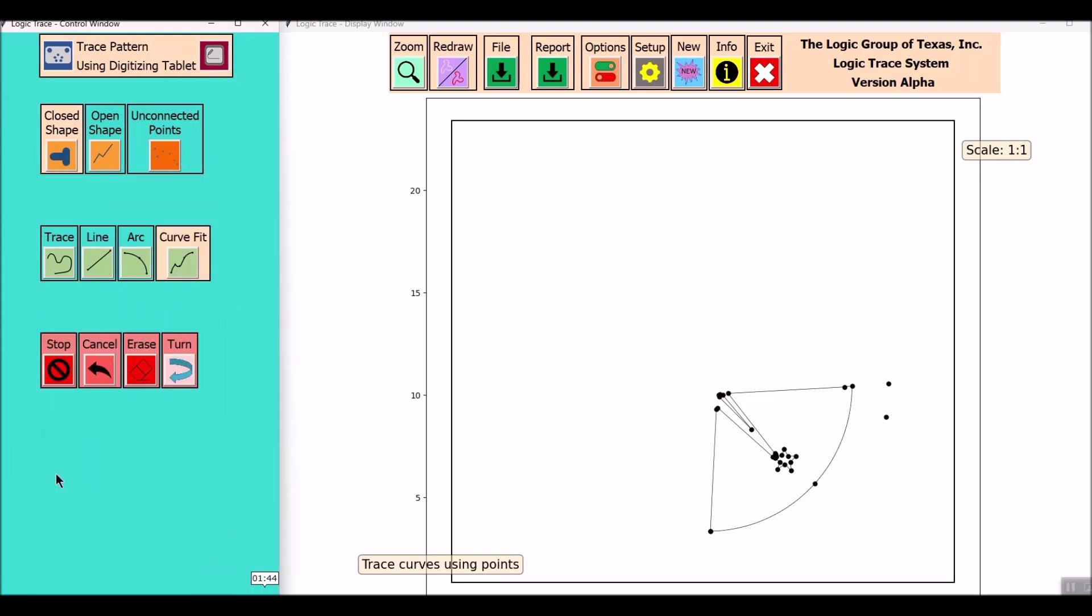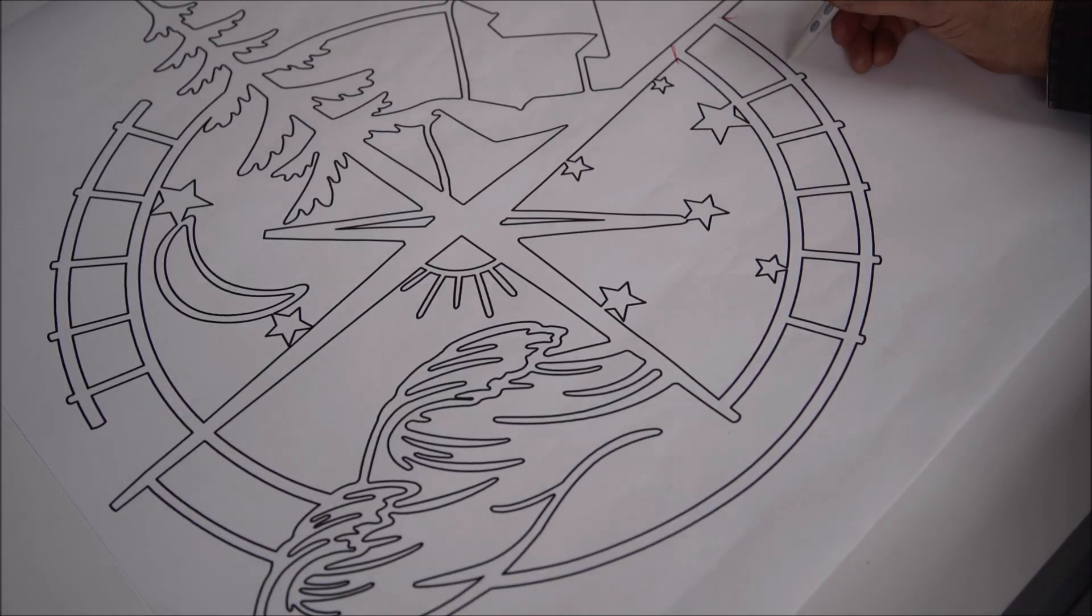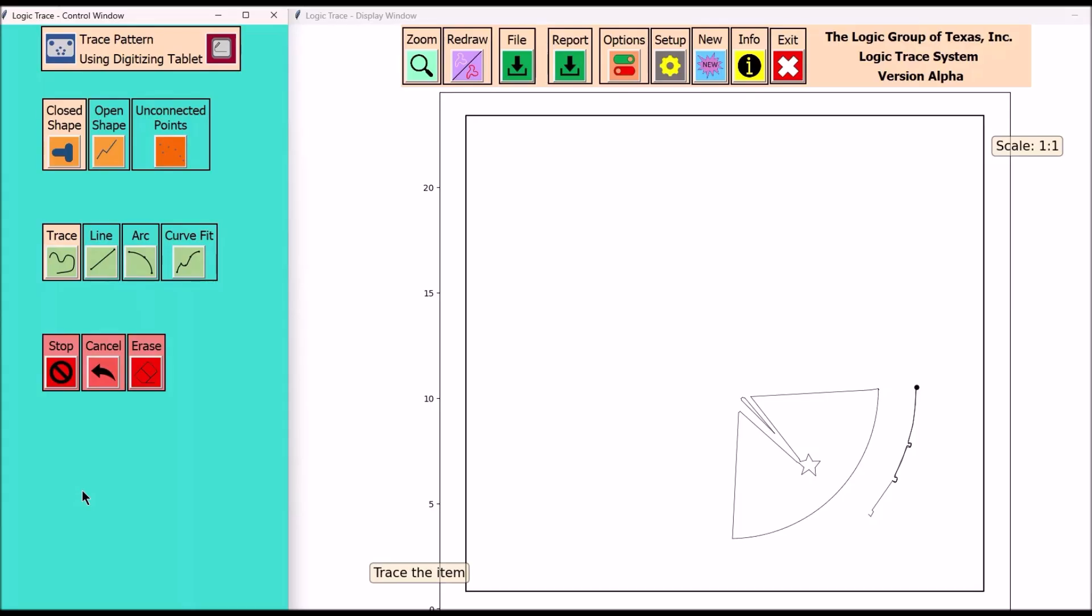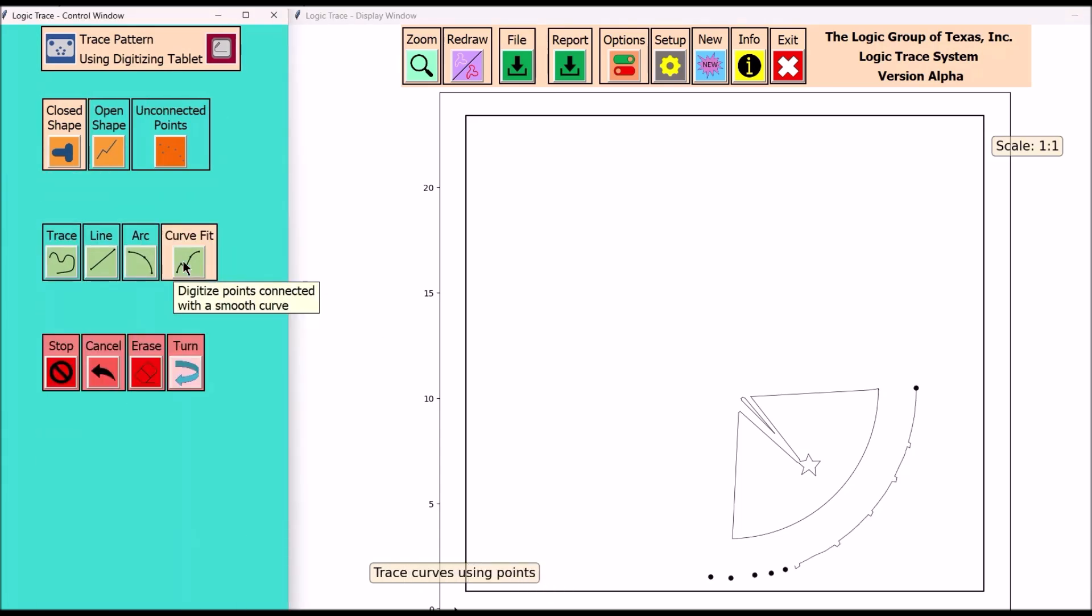Here I'm going to select the curve fit command, touching spots along that curve. And then the trace command, and the curve fit again.